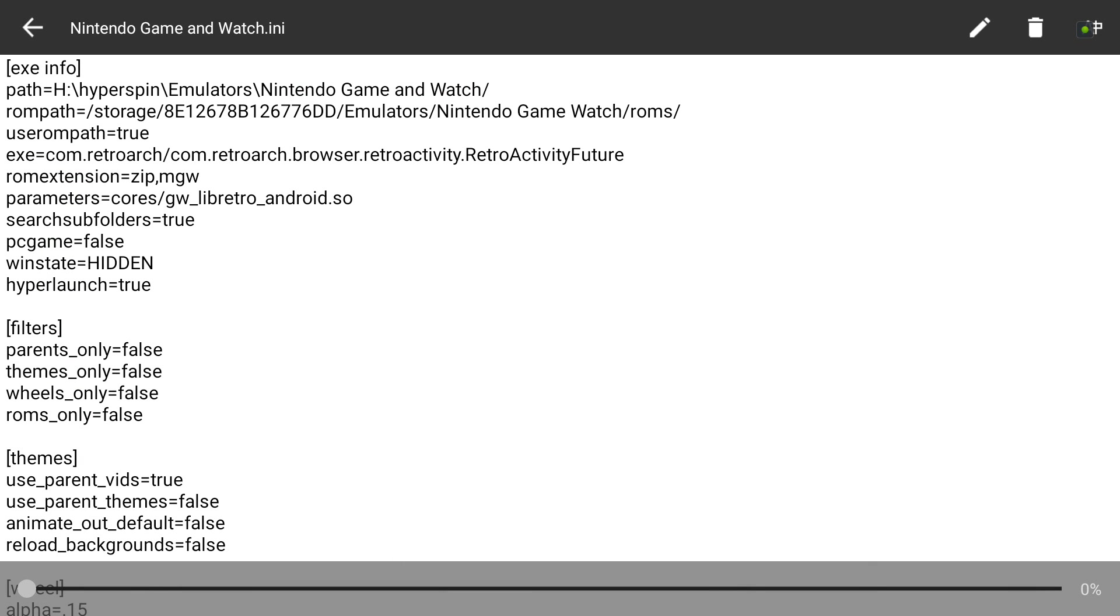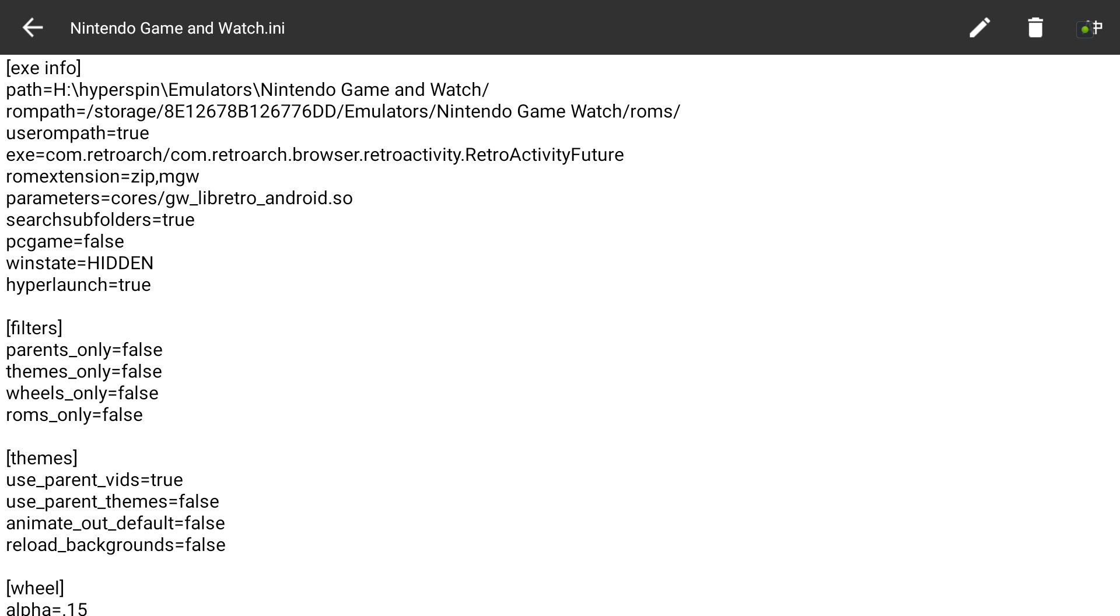The execution line is com.retroarch/com.retroarch.browser.retroactivity.RetroActivityFuture, with RetroActivityFuture at the end of the line. There is a capital R, A, and F at the beginning of each word.